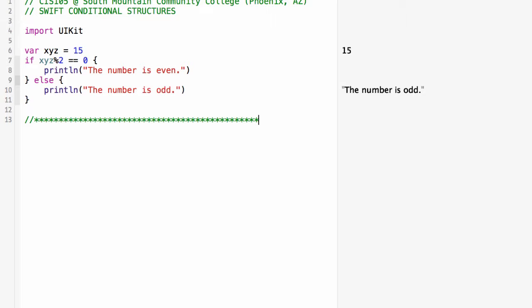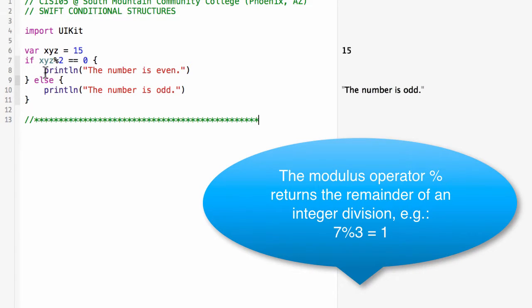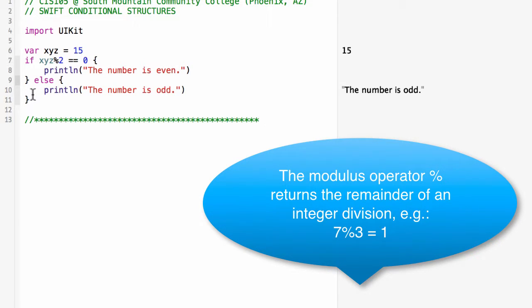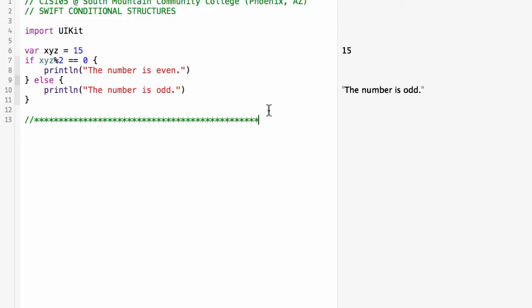For the if structure, here I've got an if-else. I'm using the modulus operator to take a value divided by two and see if it's equal to zero. If it is, I'm going to print the number is even.